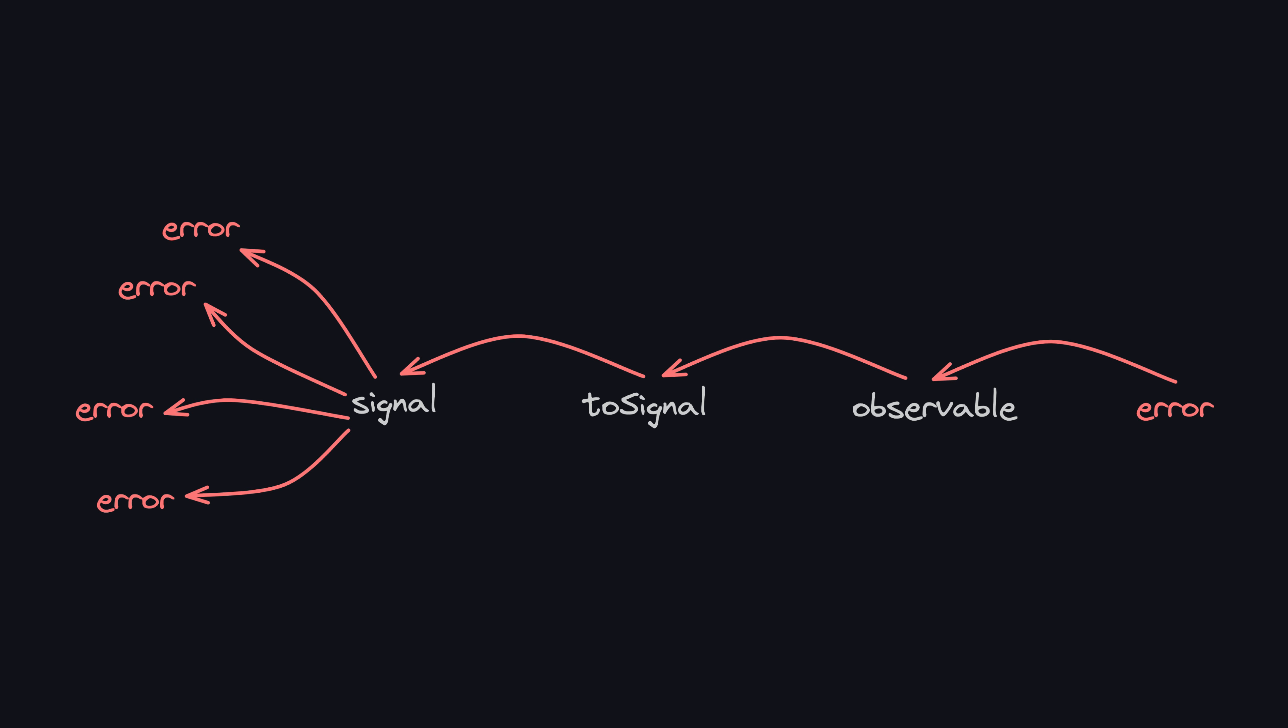I didn't understand the special handling of errors that ToSignal uses when converting observable streams to signals, and it made for a head-scratching afternoon trying to figure out what the heck was happening.